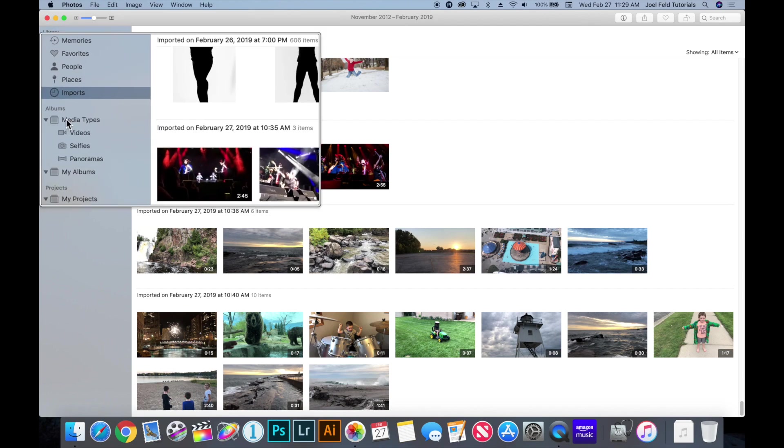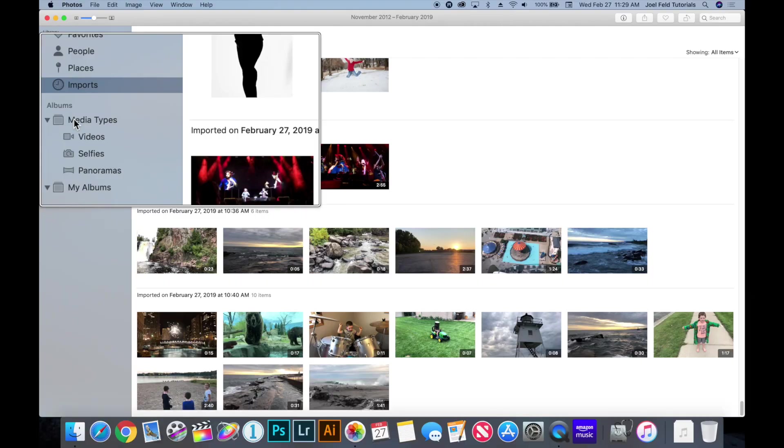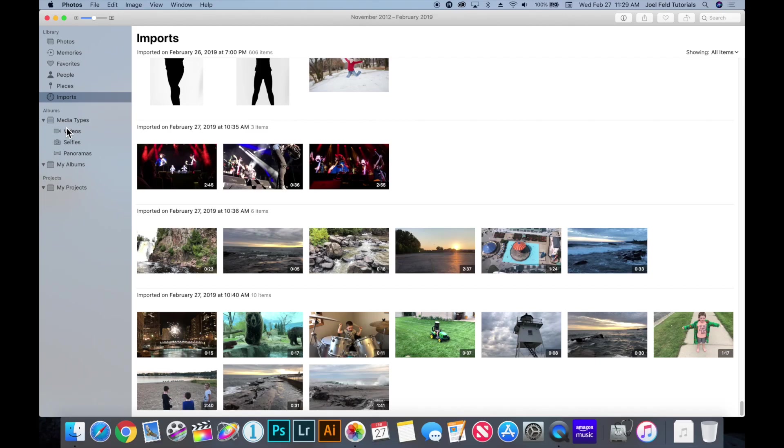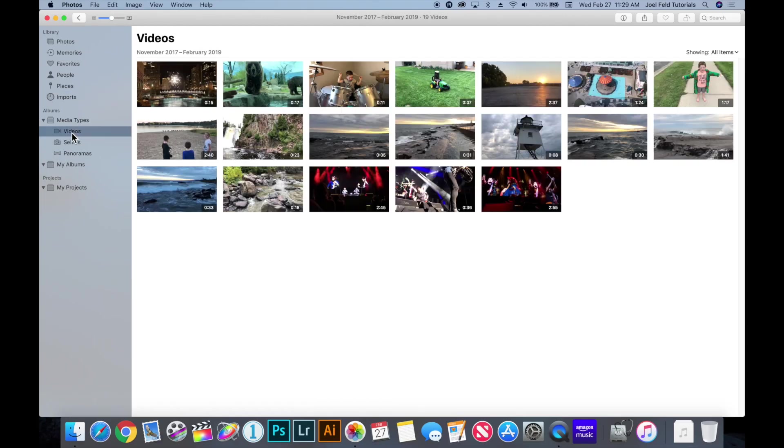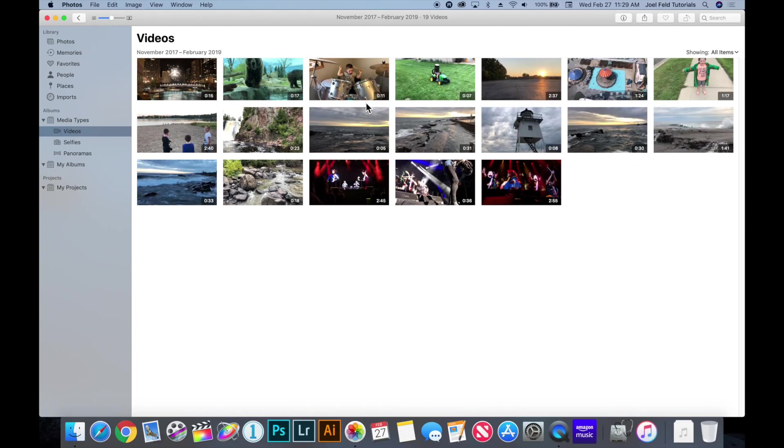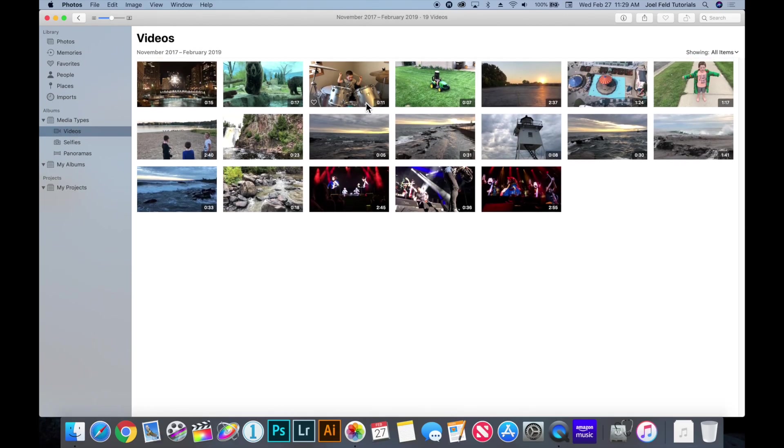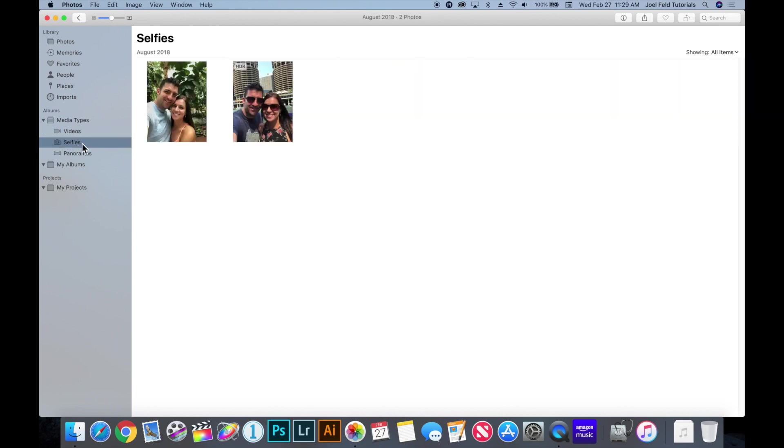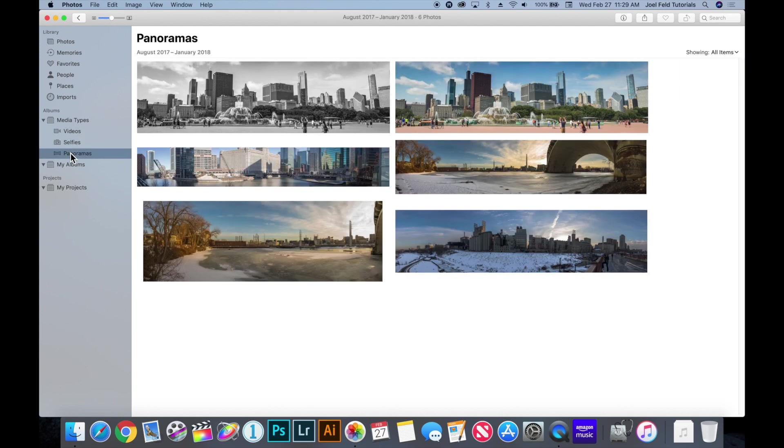Underneath that we have albums. Photos is going to break down the photos and the videos that you actually put into photos, also it'll classify selfies and panoramics. So if I click on videos here I'm able to see all of the videos that I've taken and imported into photos as well as selfie photographs as well as panoramic pictures. So really kind of cool that it does a lot of organization for us.